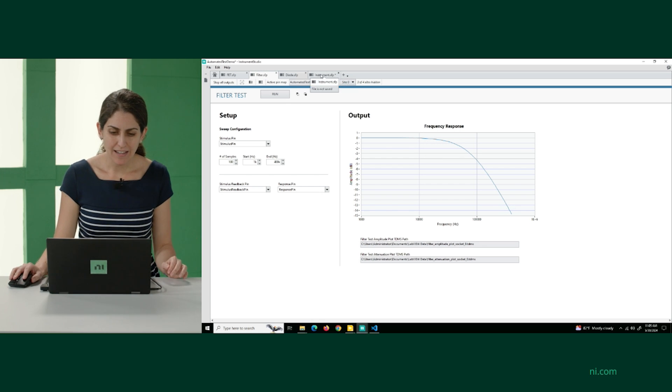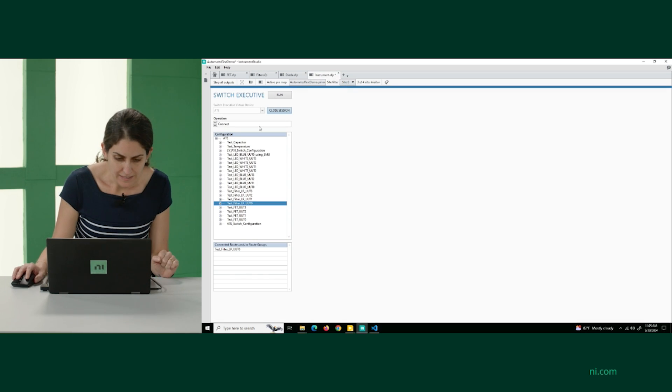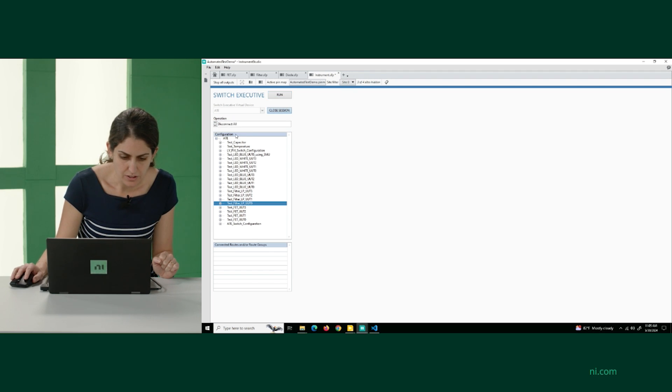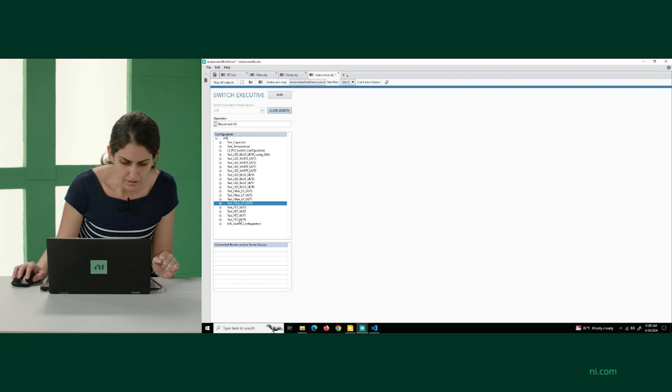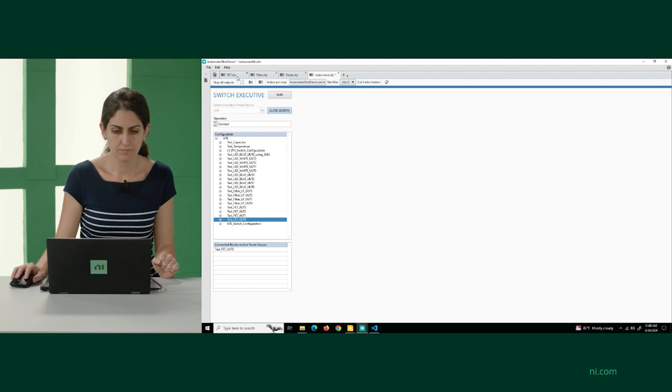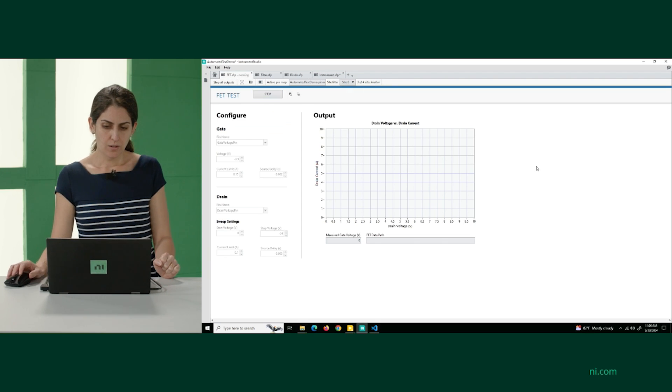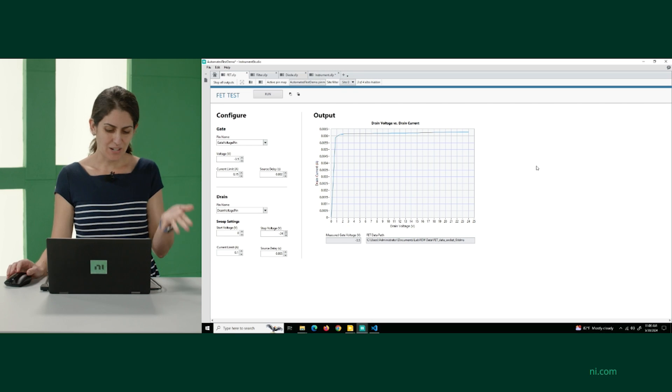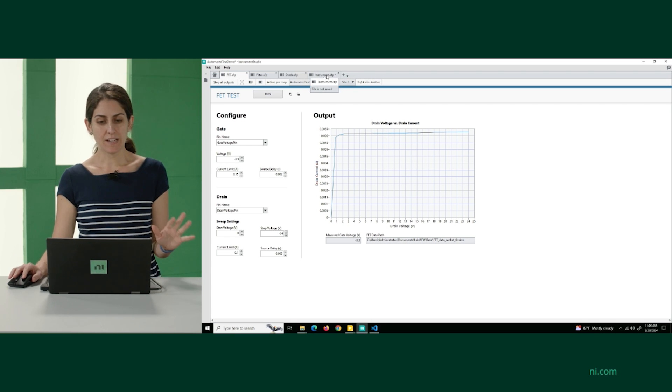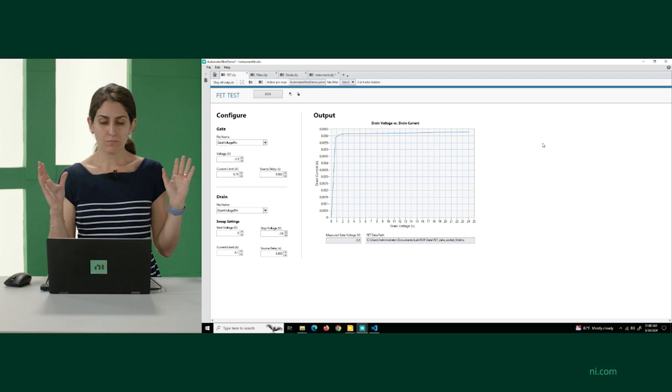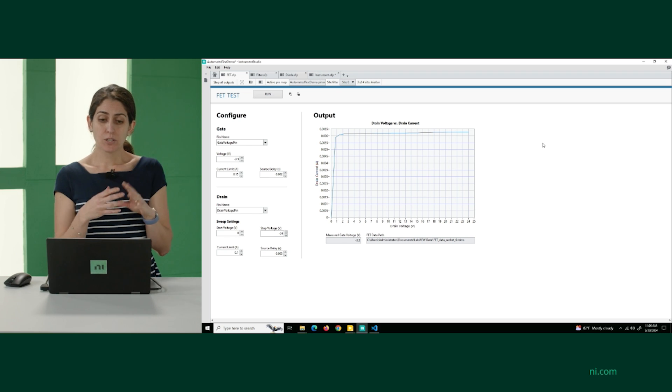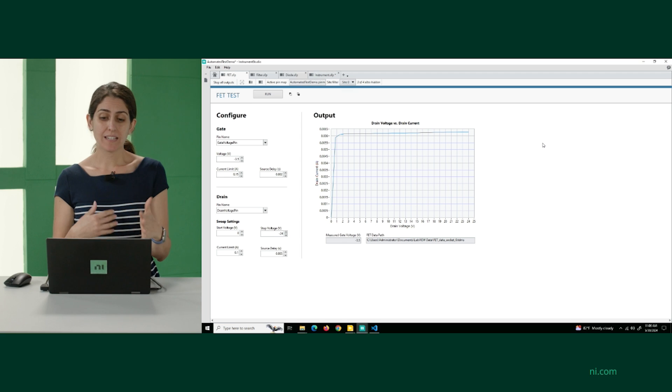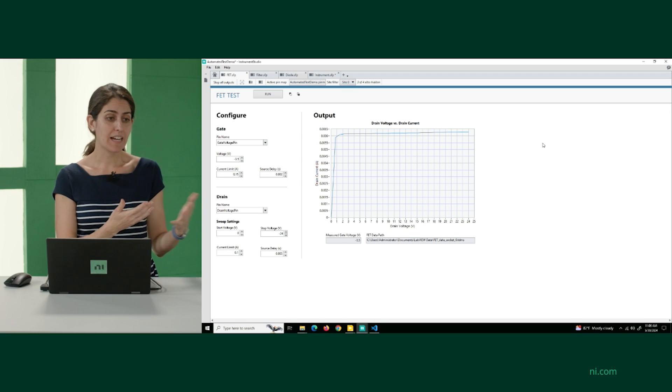And then if we want to now do the FET test, the FET characterization, I would just disconnect the filter and then let's do it on UUT0 again, connect, and then run this one as well. And there we go. So this is just us, again, showing you how we've created these custom tests.